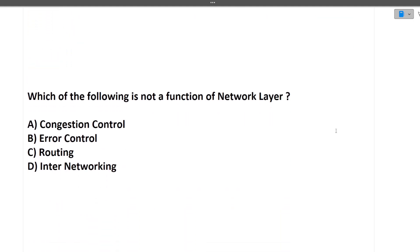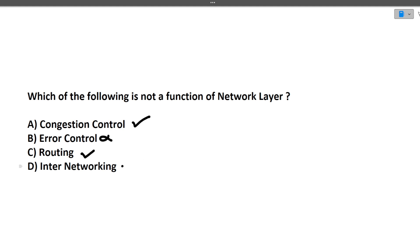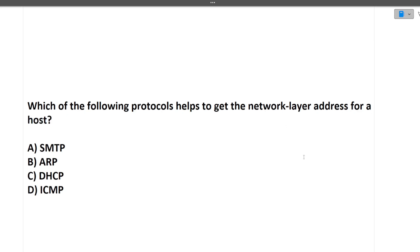Next question: which of the following is not a function of the network layer? For networking questions, the OSI model is very important. For every layer you should know its function and the devices working on it. Using hit and trial: congestion control — yes; error control — no; routing — yes; internetworking — yes. So error control is not a part of the network layer.